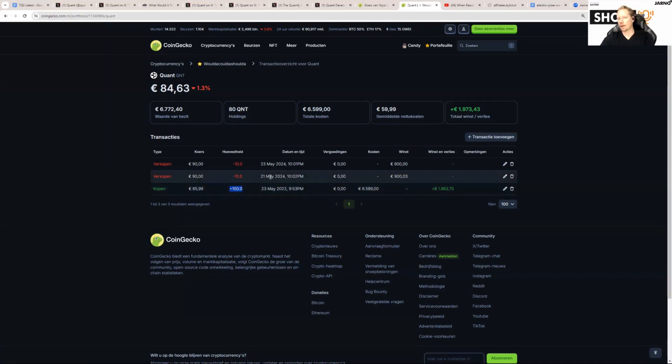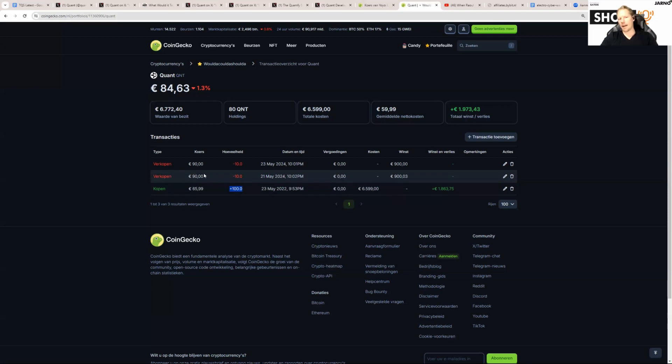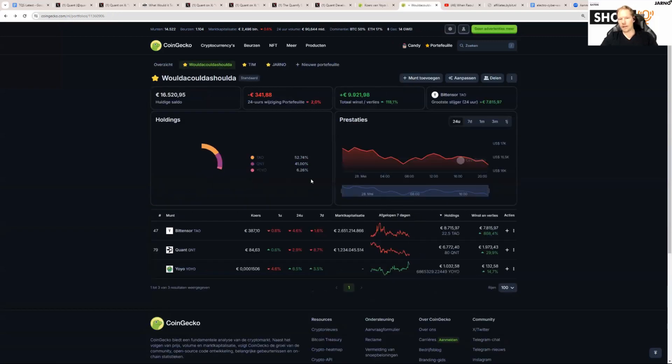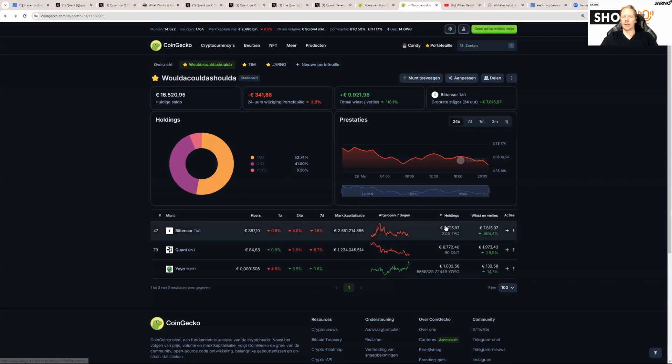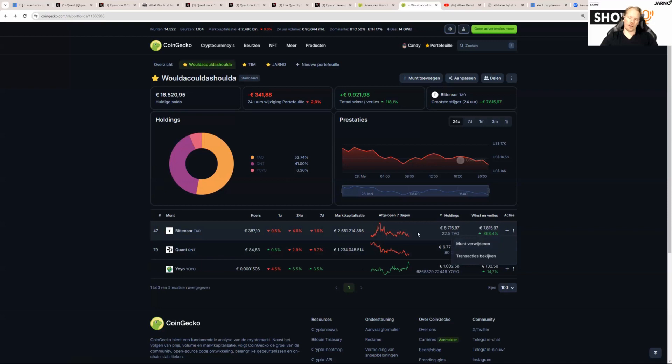But on May 21st we were like, 'I need to go get me something else,' and what I did, I sold at 90 euros on May 21st, 10 QNT. Why did I do that? Because I wanted to buy TAU.